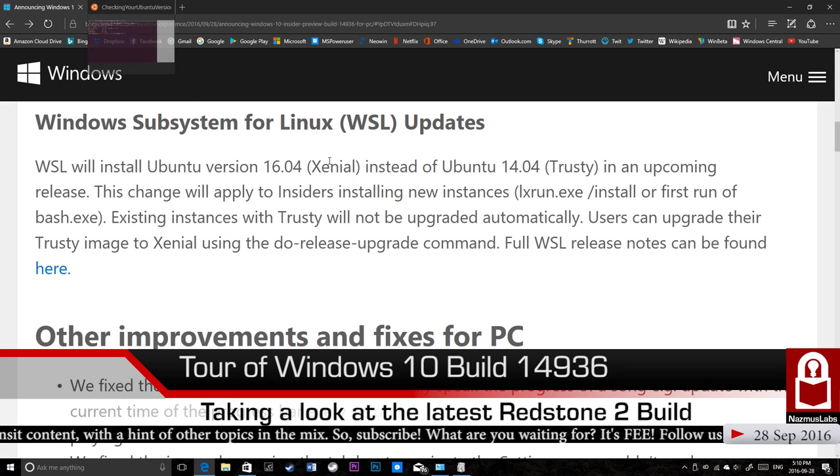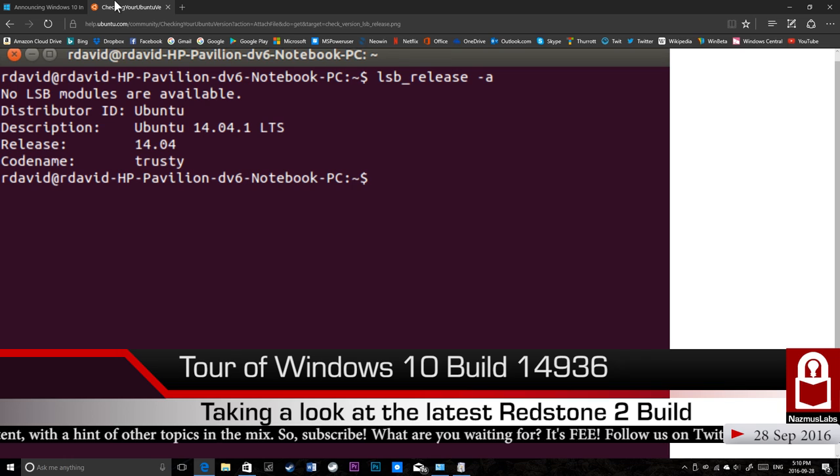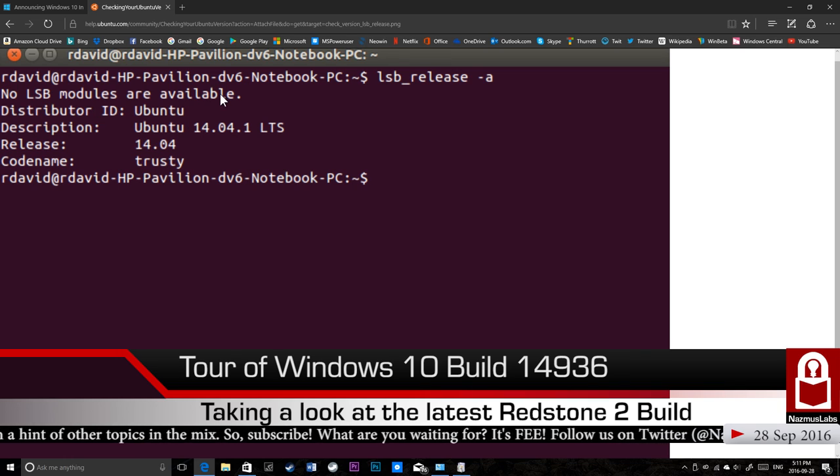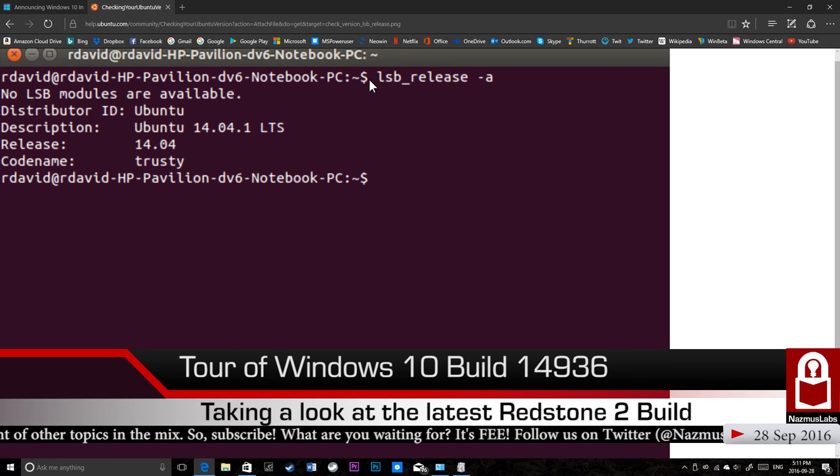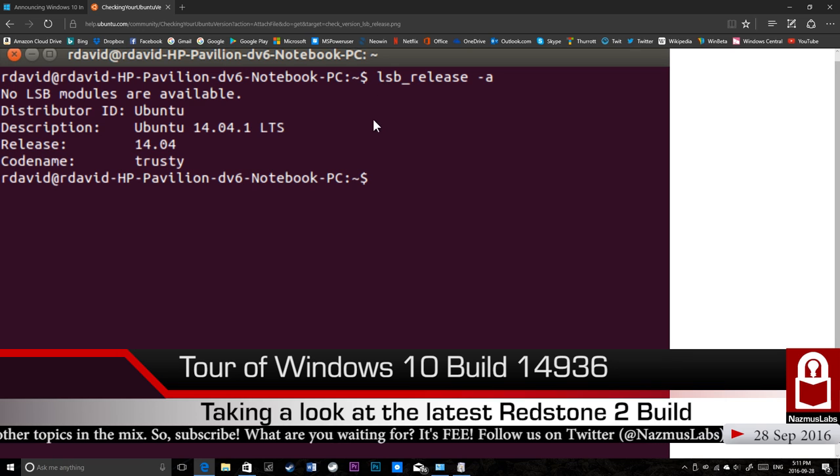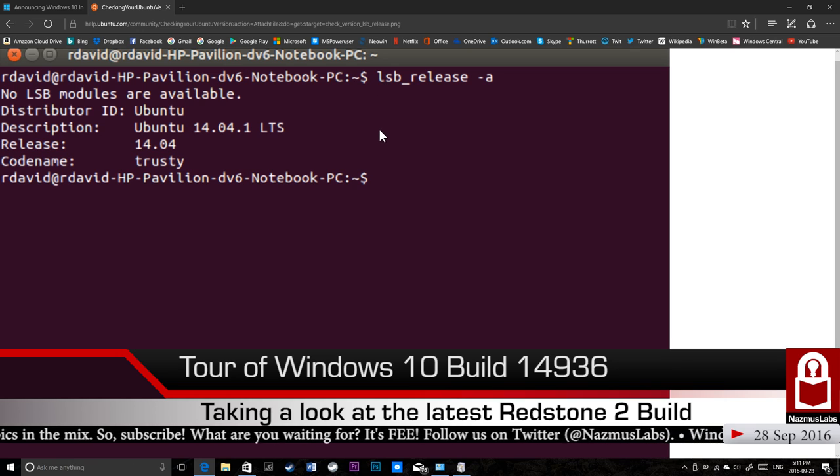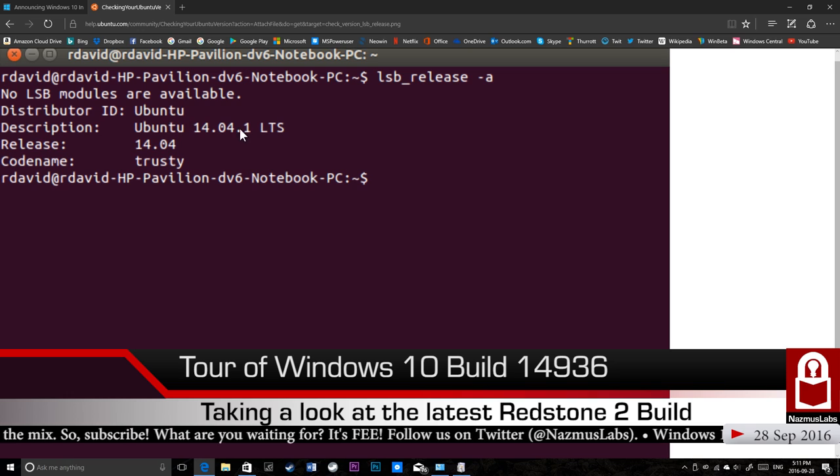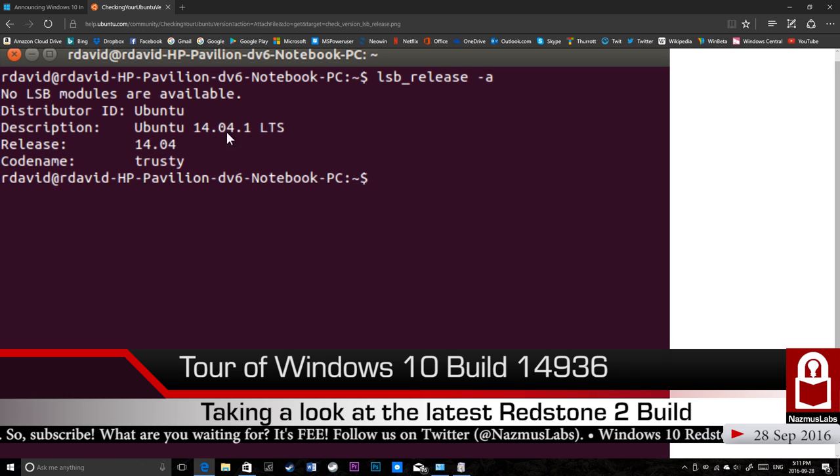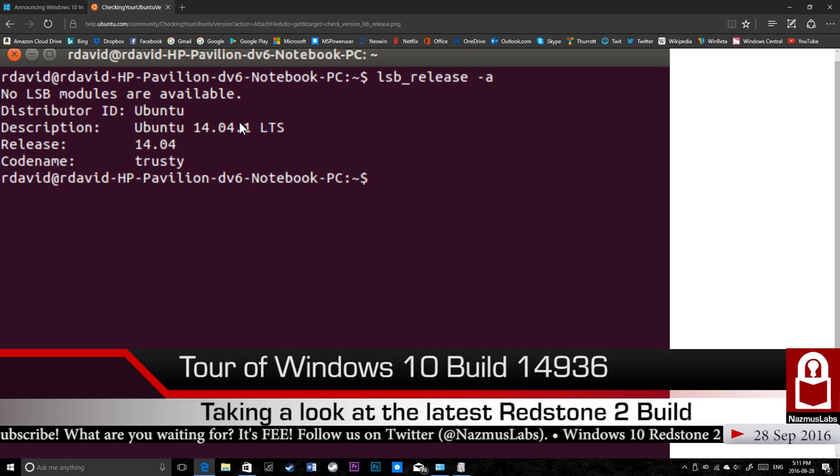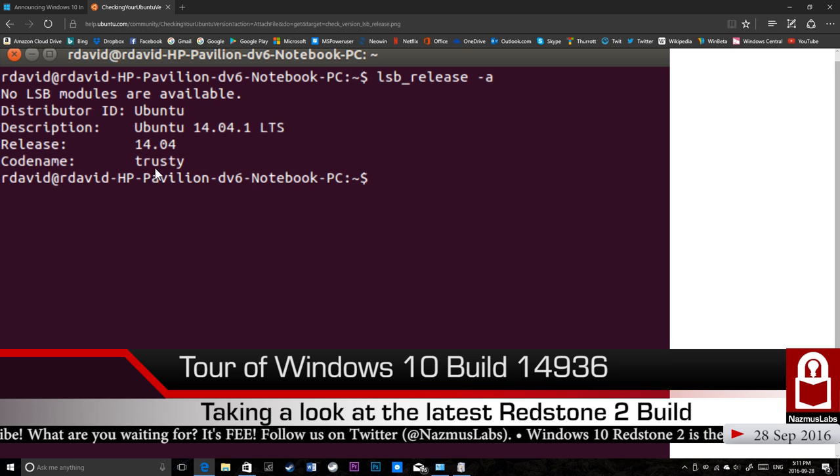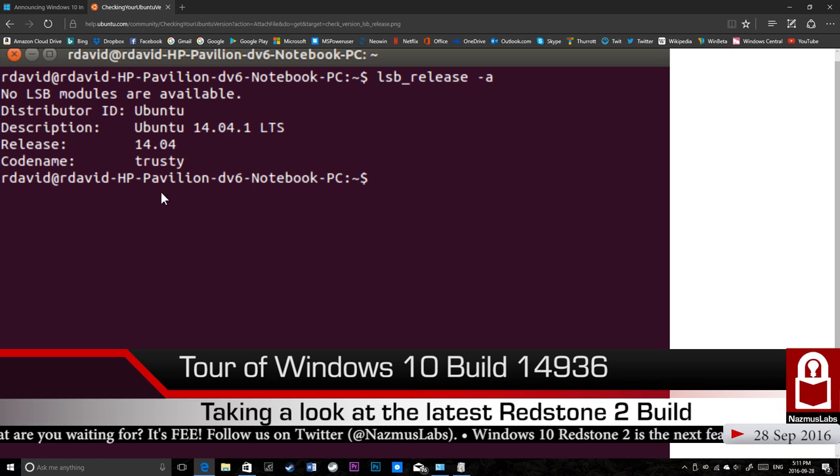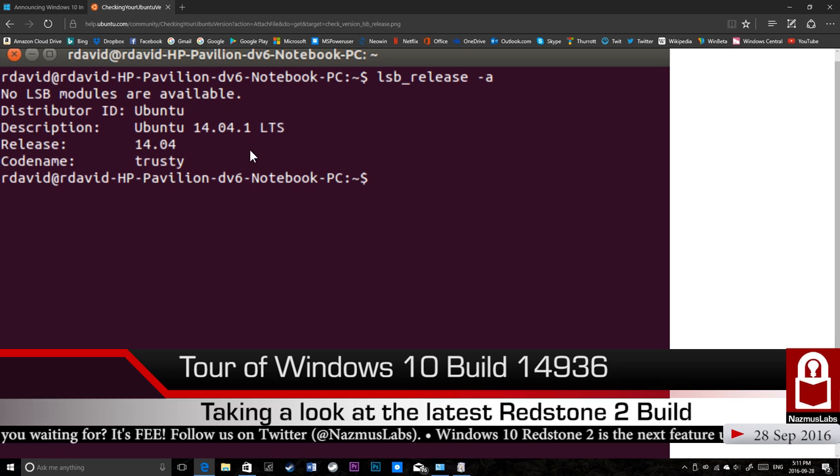The Ubuntu installation you have currently will stay unless you actually run an update command. They say existing instances of Trusty will not be updated automatically. Your user can update the Trusty image to Xenial by using the do-release-upgrade command. Full WSL release notes can be found here. But if you want to check which version of Ubuntu installation you have currently, just do on your Bash prompt, just type this.